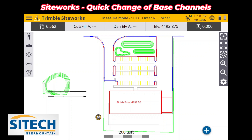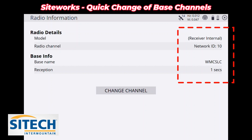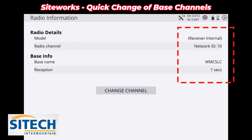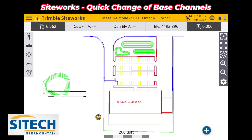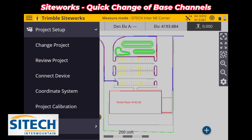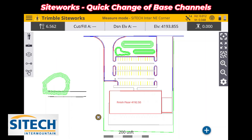What I mean by that is: if you're already hooked up to a base, in the top right corner you've got a cell tower looking icon. If you hit that, it'll tell you the radio information — it'll say you're connected to Network 10, give you the base name (WM at CSLC), and show a one-second reception latency. A lot of people go into the menu, go to Project Setup, then Connect Device, and drop the connection in order to change the channel.